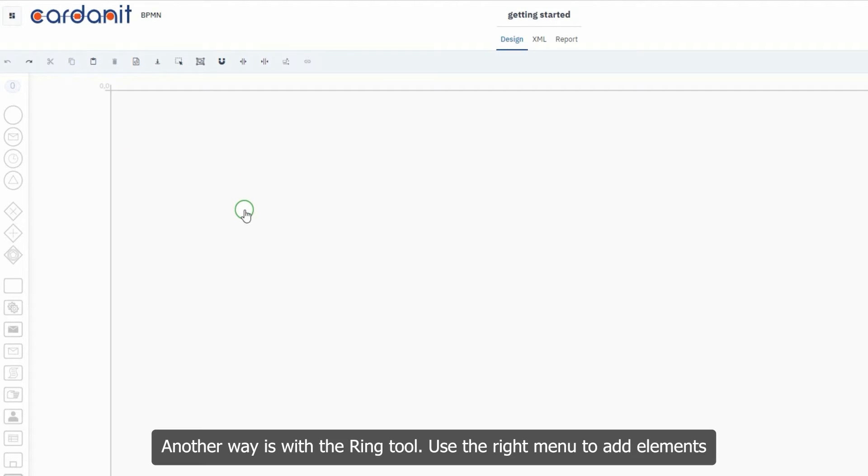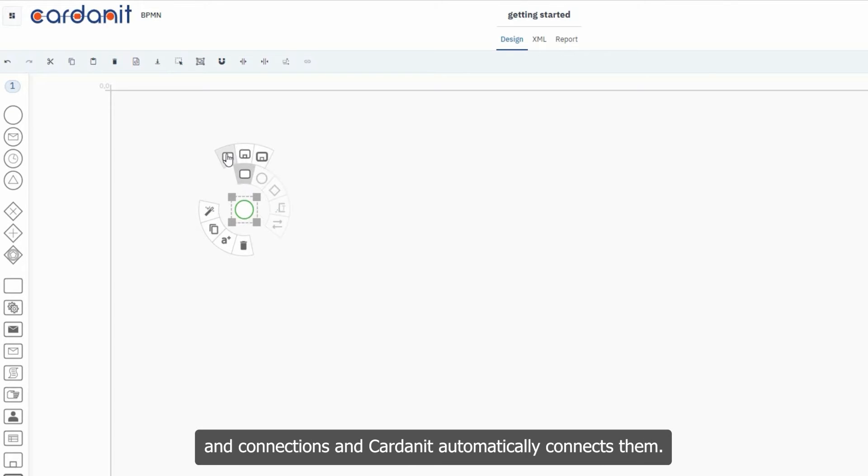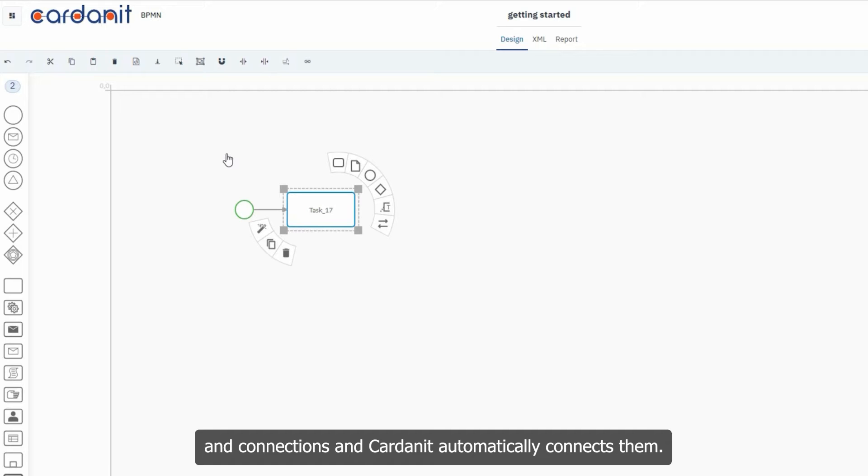Another way is with the Ring tool. Use the right menu to add elements and connections and Cardannet automatically connects them.